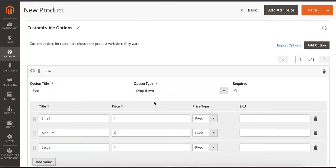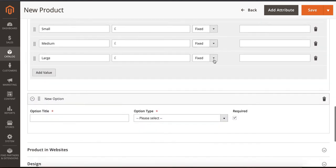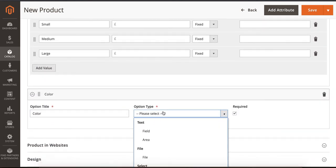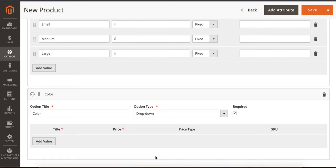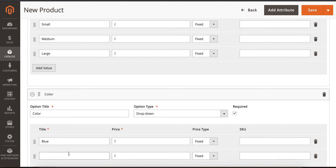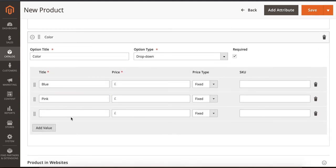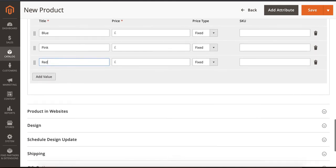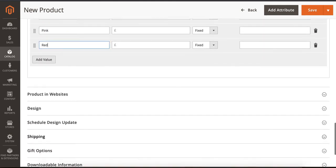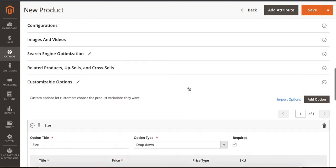If you have another option, you can select Add Option, and it will add just below. This is Color, then Dropdown, Add Value - Blue, Pink, Red.